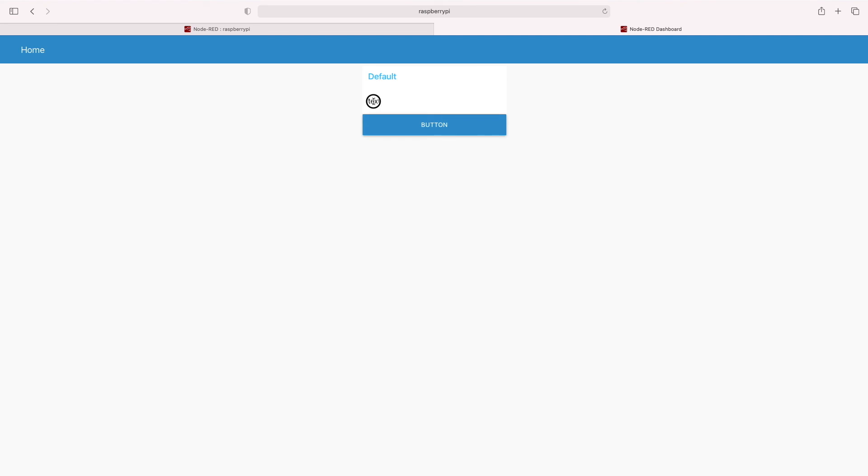You can see it's added the text field and it's added the button. Now when I click the button, here's the output: Hello world.